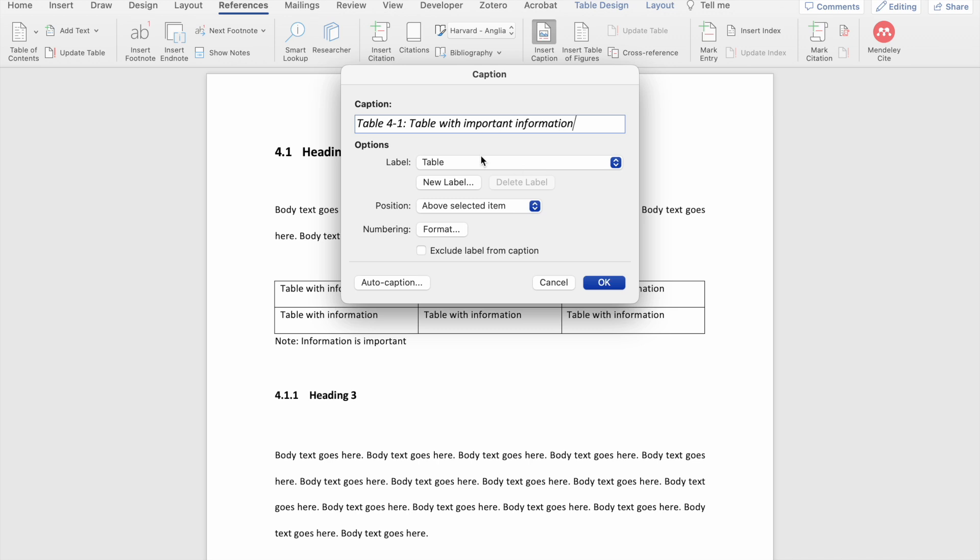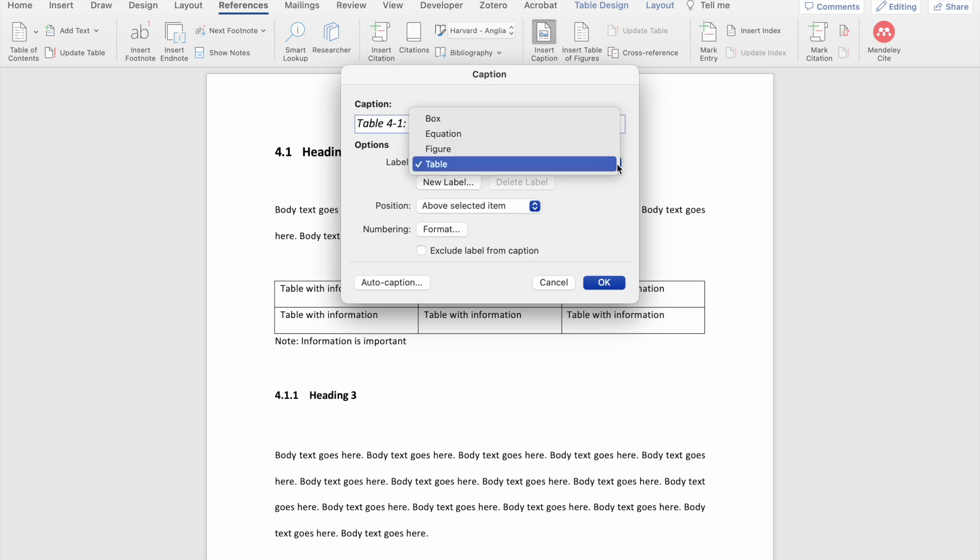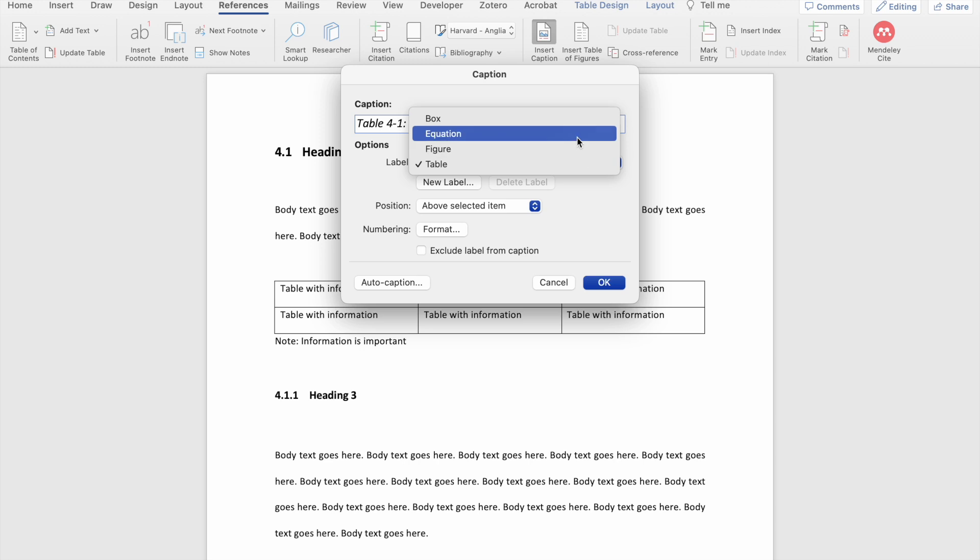The next option is the ability to choose the label. So as you can see here, Word has automatically generated a label for me, table 4-1. But if I want to change that, I can change it here. And in this section, you'll see a number of default labels that Word has made available. And you can choose the label that best fits the description of the item that you are trying to caption. So because I have a table, I'm going to leave it as table. But if you have a figure, for instance, you choose figure. If you have an equation, you choose equation. If you have a box, for instance, you choose box.